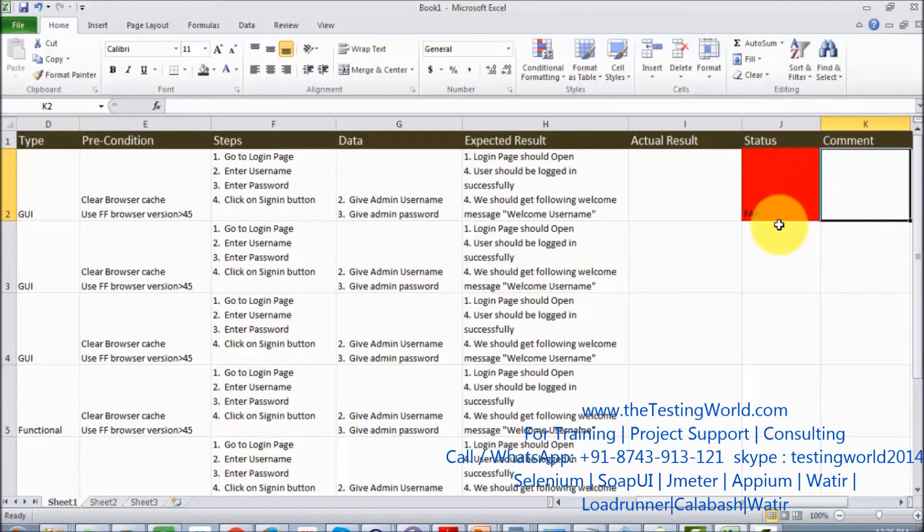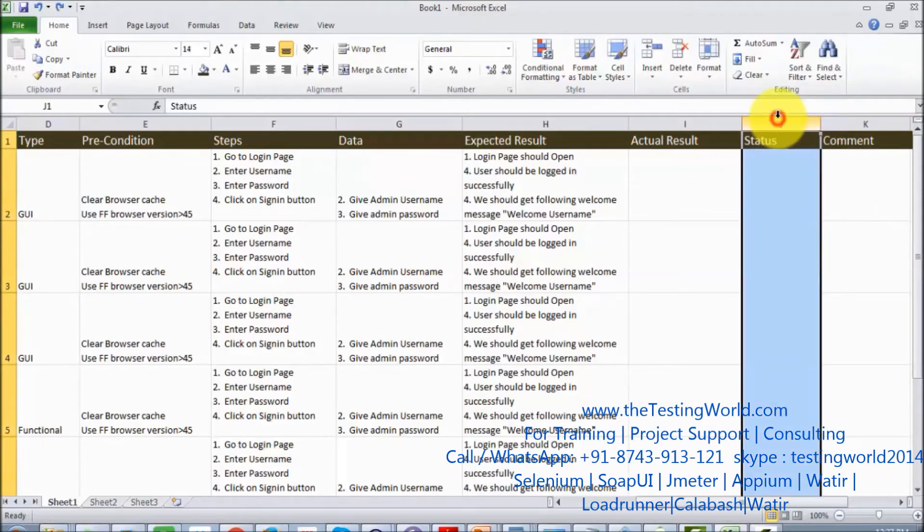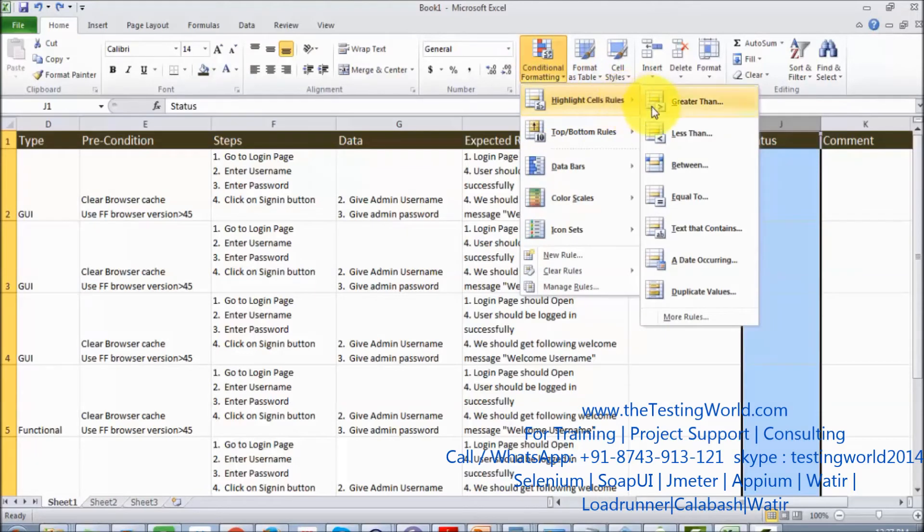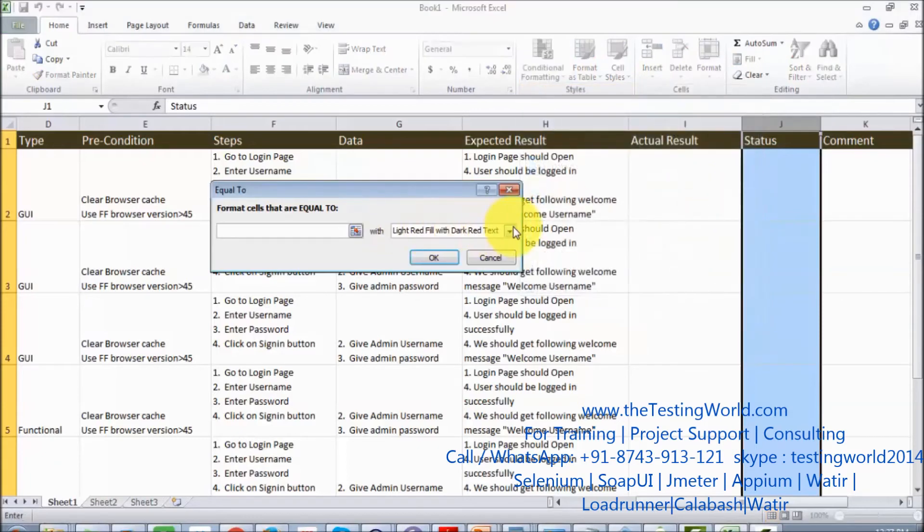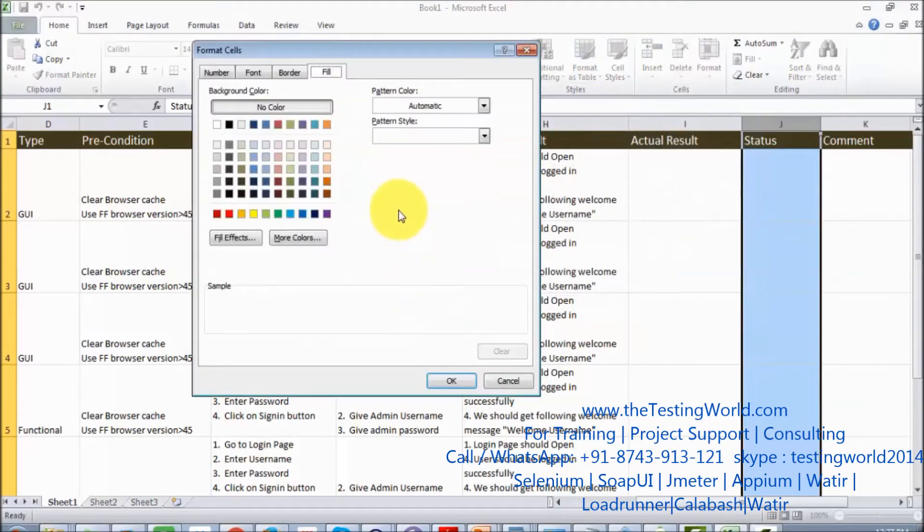I'm selecting the column again and going to conditional formatting. One more condition I want to add, so again equal to, highlight cell rules equal to. Again I want to set custom formatting. I want to display green in case the text is passed.